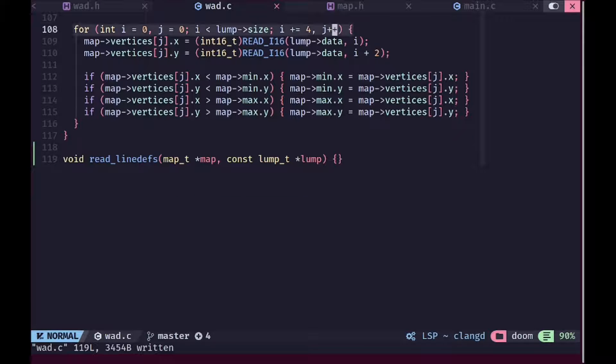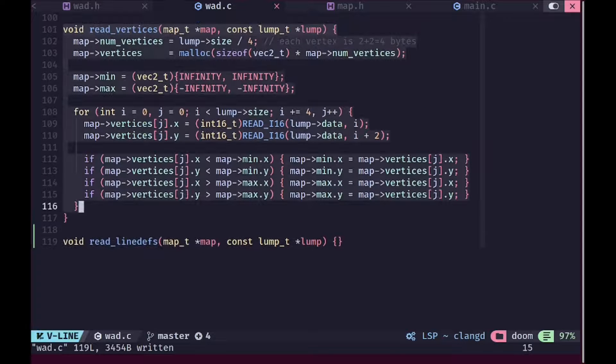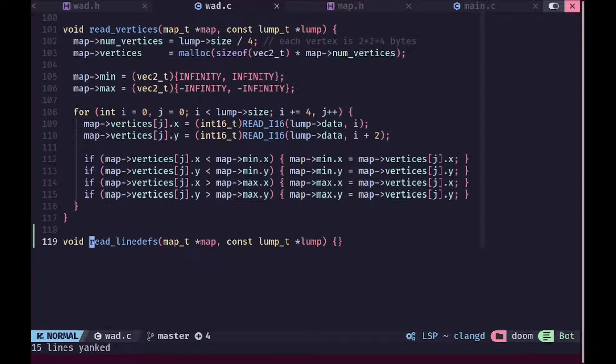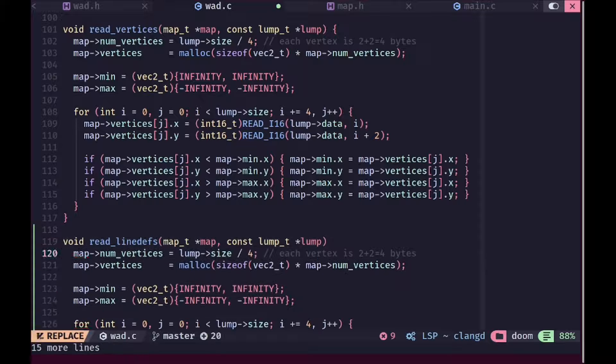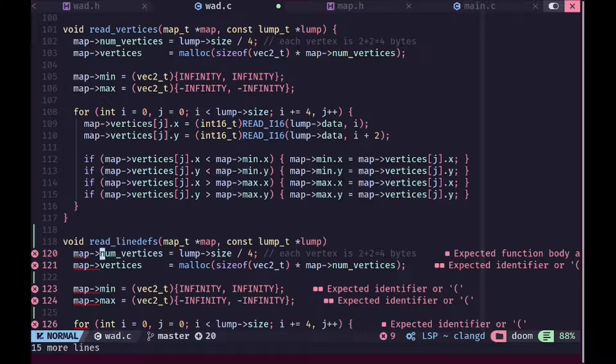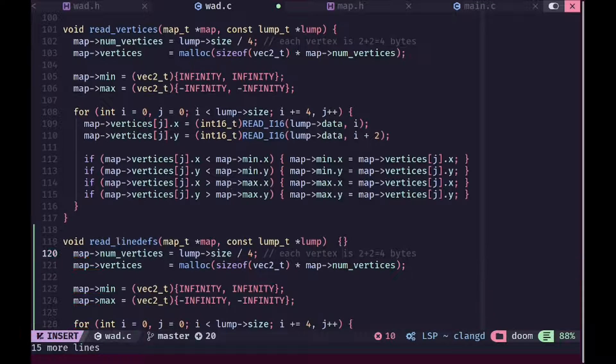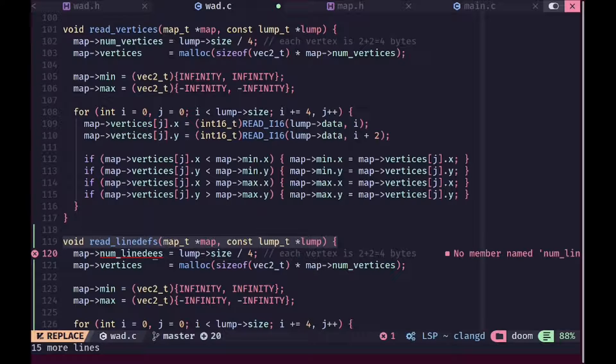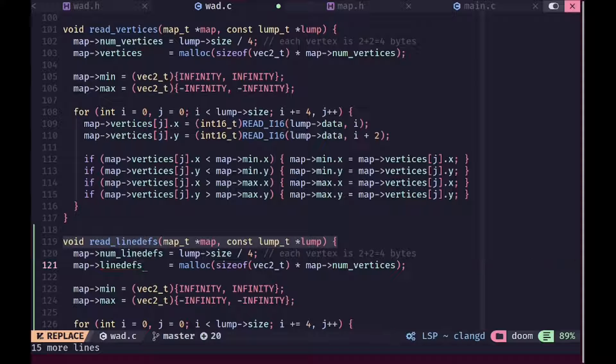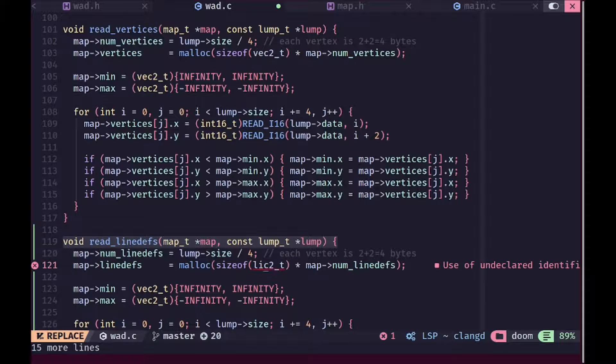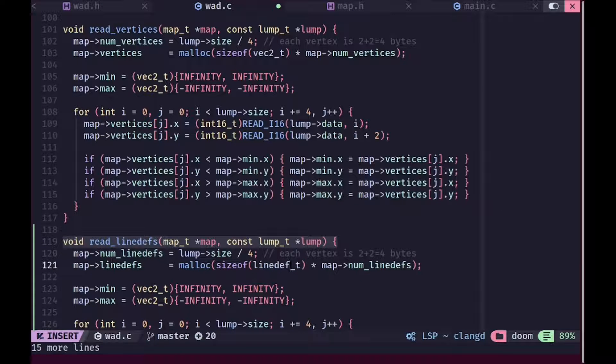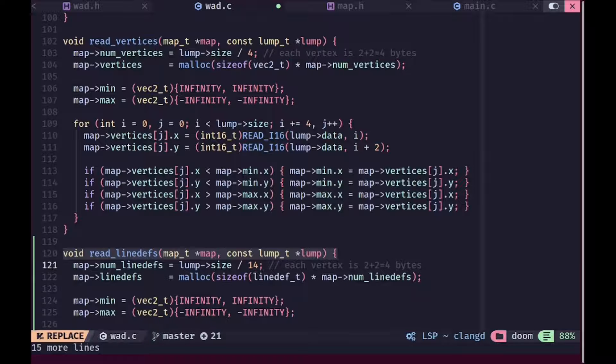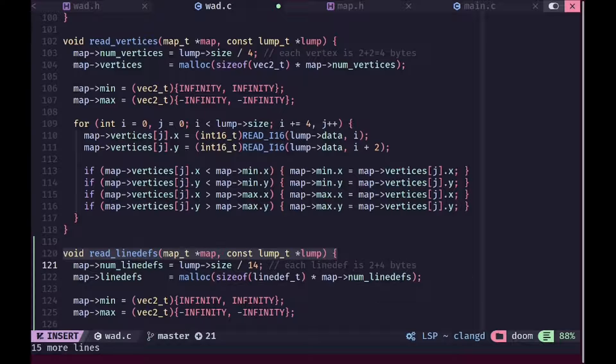In order to read the line defs I'm gonna just go ahead and copy all of the vertex data. As I said before, we are gonna only care about the start and end index of the vertices for now and we will care about the rest of the stuff later when we actually need it. So each line def is 14 bytes long so we'll change the num side defs to num line defs and map line defs here as well.